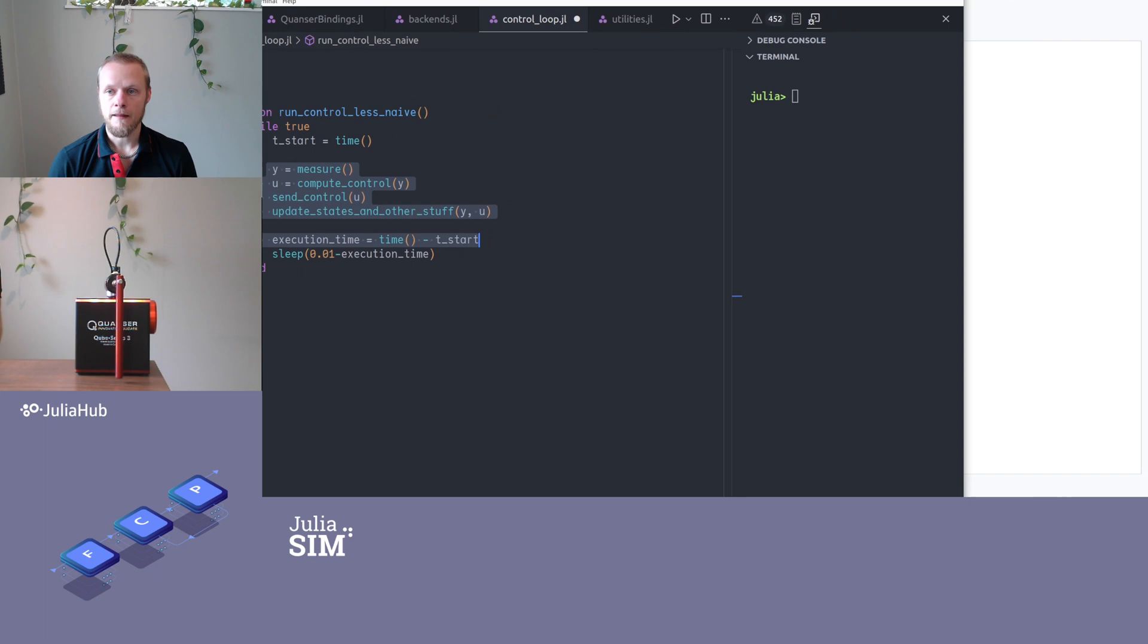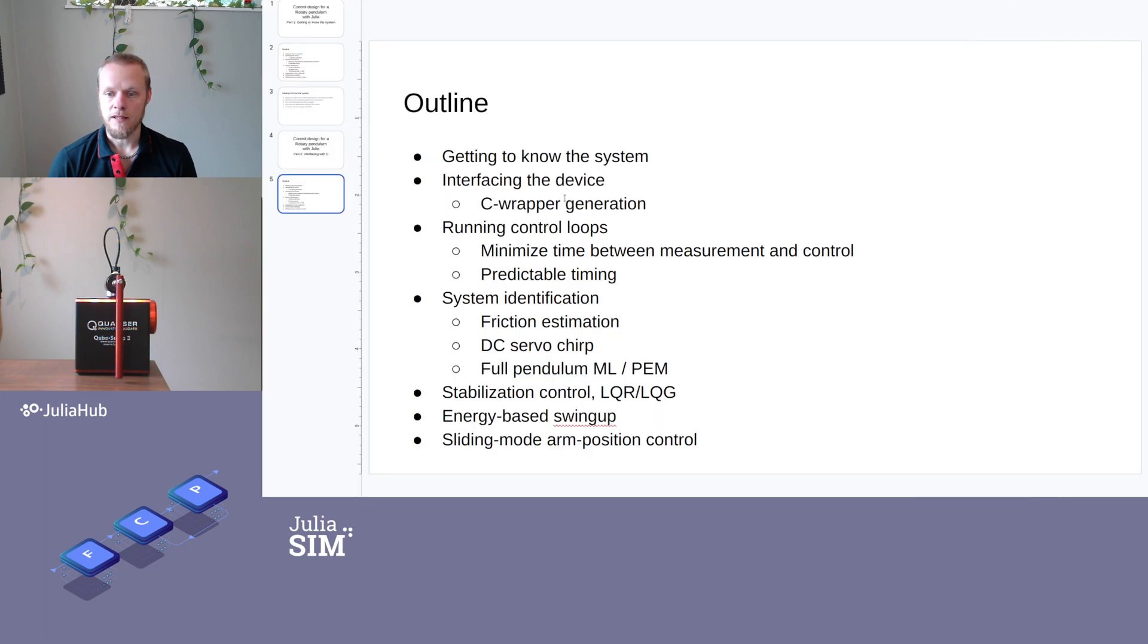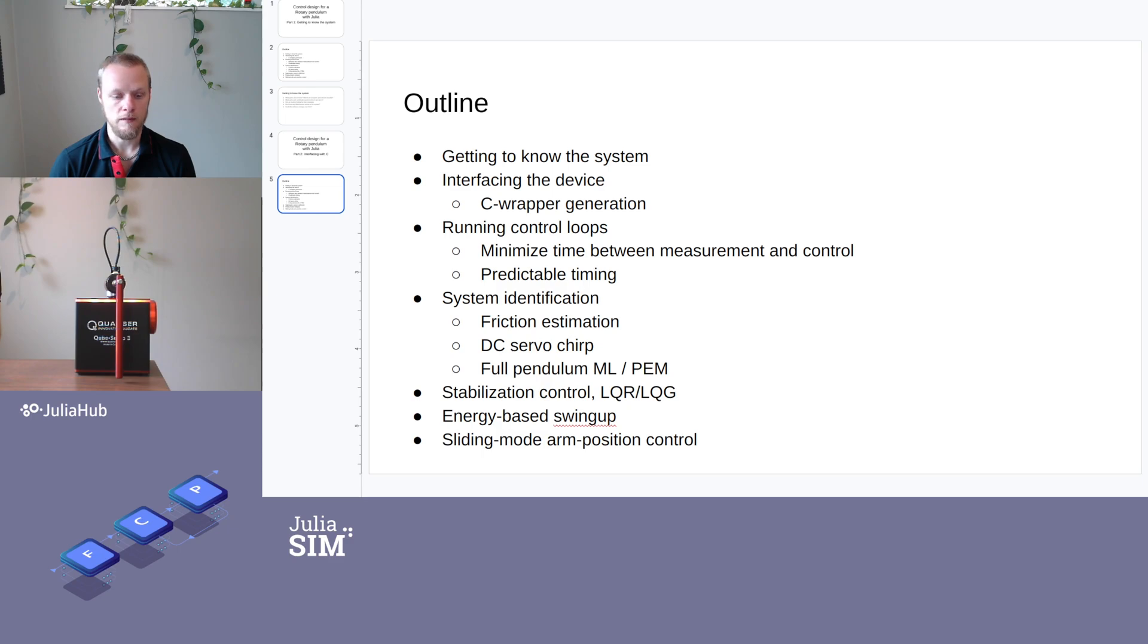So that's it for today's little video. In the next video, we're going to be looking at estimating model parameters for this system. All right. Thank you.